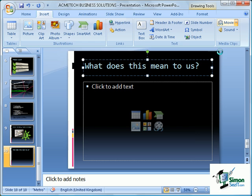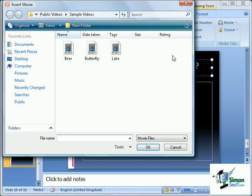The other alternative is Movie from Clip Organizer, and that gives us the ability to select a clip from the clip art gallery and also search online for clips.